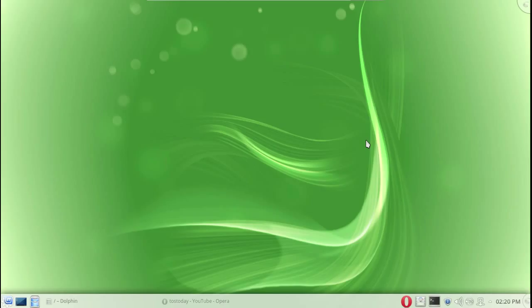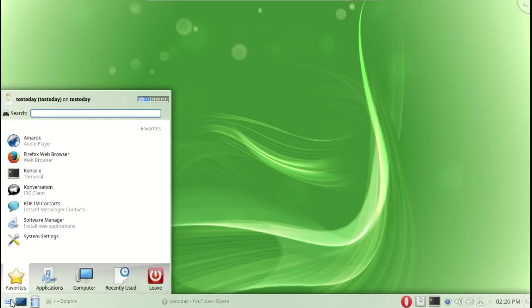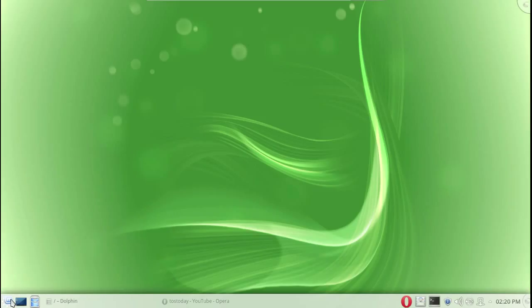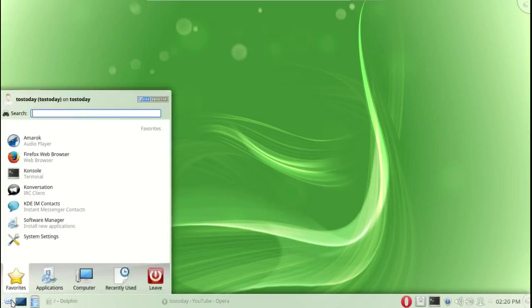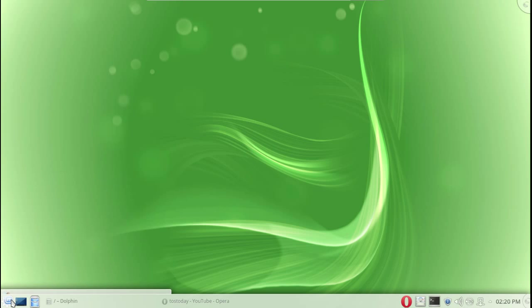This is the default desktop, I just changed the wallpaper. Now you've seen this before so I will not do a full review of this. Let me just say if you are a beginner or a newbie to Linux, Linux Mint is certainly one of the best Linux distributions for beginners.